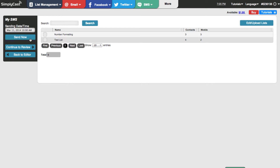I want to send my text tomorrow, so now that we've got the date and time set, we want to select the lists we're going to use. I'll click on my test list. You can see I've got a total of four contacts on that list, and two of those contacts have mobile numbers. That's important because our platform allows you to use a list for multiple things — SMS marketing as well as email marketing, for example. Now I'm going to click on continue to review.